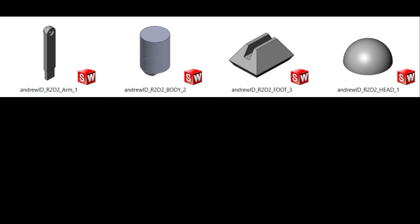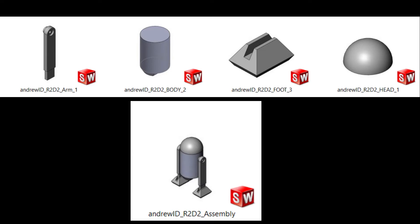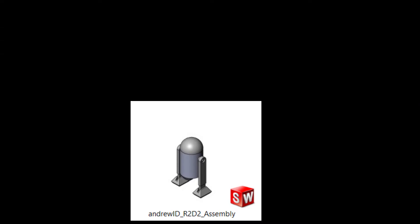Hello and welcome to the assembly tutorial for the R2D2 parts. Today we're going to take all four different parts that we made and assemble them into one R2D2 assembly. Let's get started.